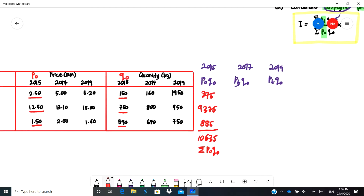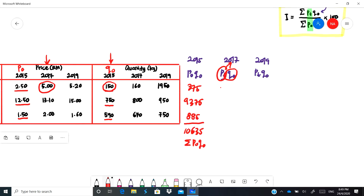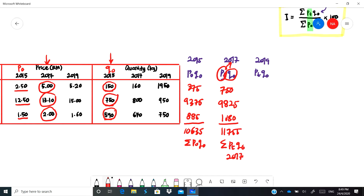Next, find pt·q-naught for 2017, using the 2017 prices multiplied by the base-year quantity q-naught from 2015. The first item gives 750, the second gives 9,825, and the third gives 1,180. Adding these up gives 11,755 — this is the summation of pt·q-naught for 2017.